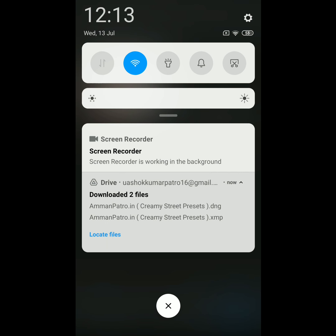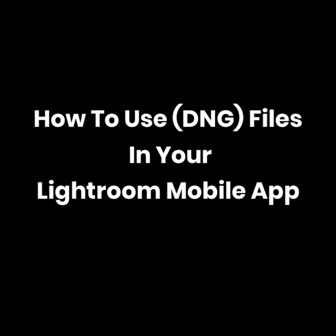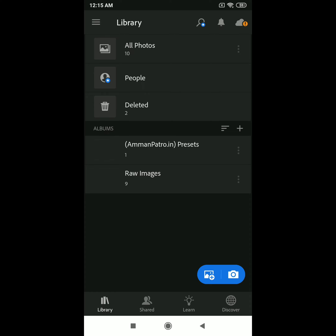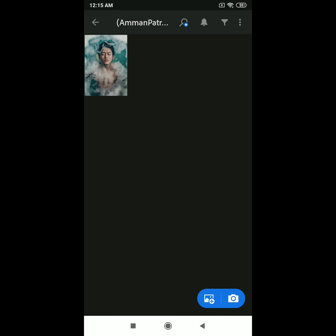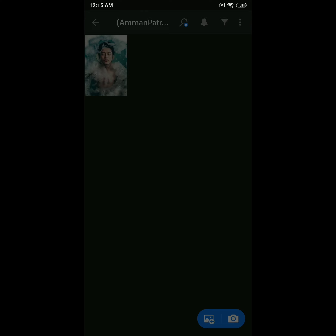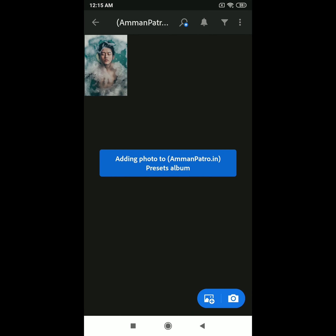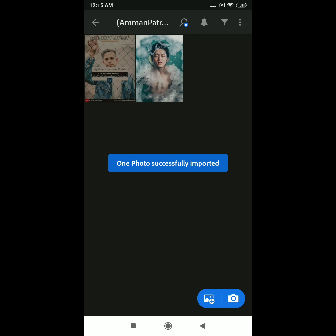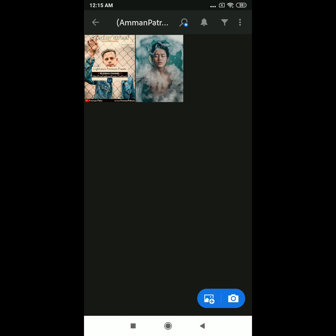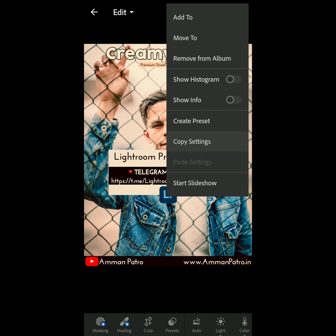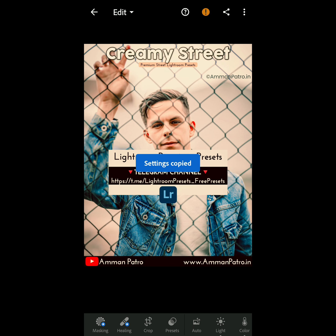Now let's see how to use DNG files in Lightroom Mobile. Open the Lightroom mobile app and import the presets you downloaded. Find them in the downloads section, and once imported, open the preset.